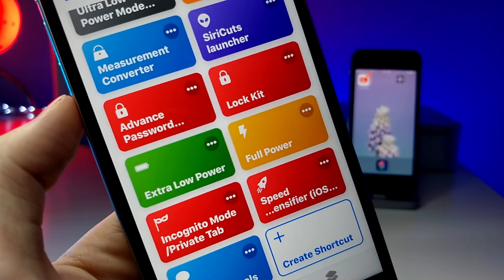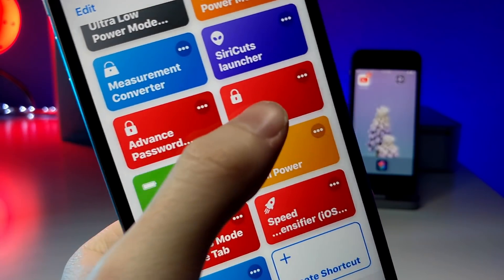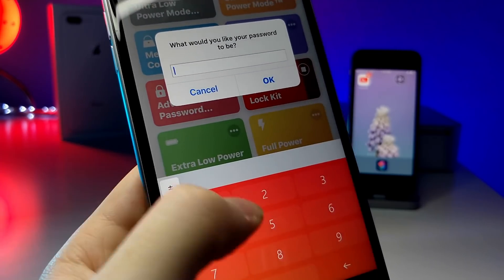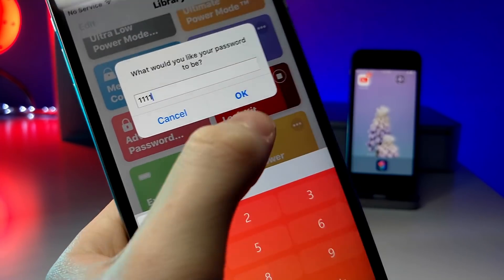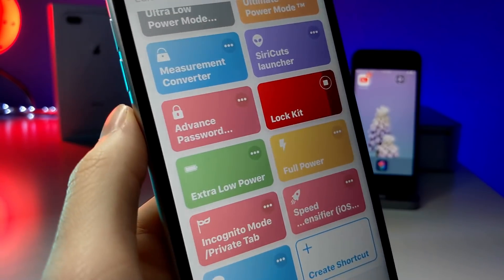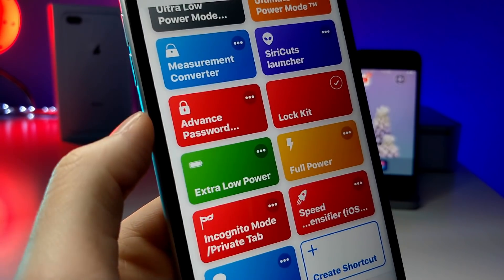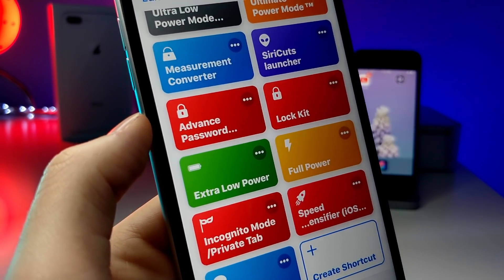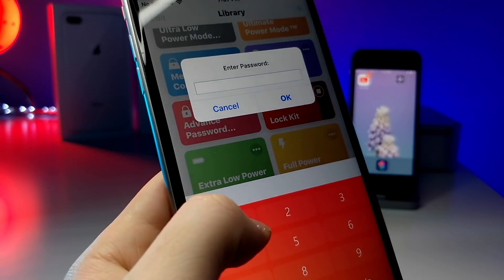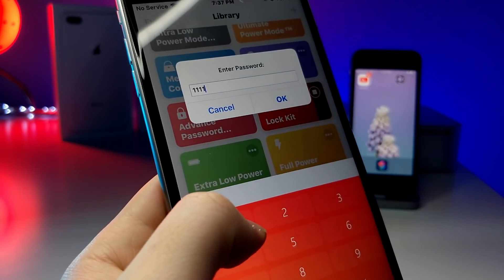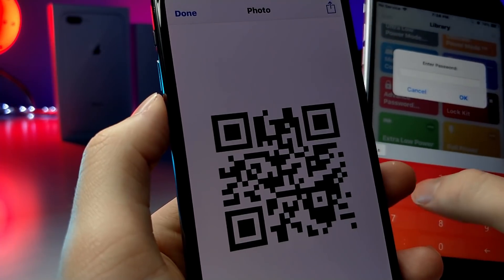This next shortcut is called Lock Kit, and what you're able to do is create a password — this individual shortcut will now need a password in order to be accessed. Once you have that done, you can actually add a shortcut that Lock Kit will then open up. What's really cool is if you put this on the first page of the shortcut widget panel and tap on it, it'll open up a shortcut but you'll need a password to do so.